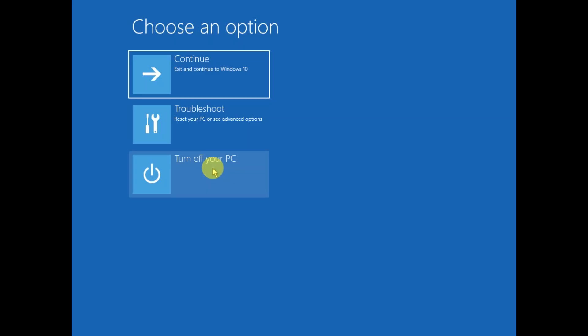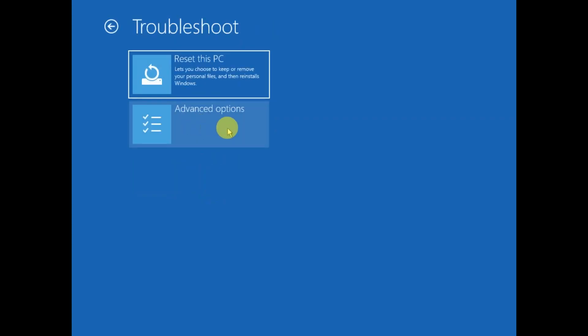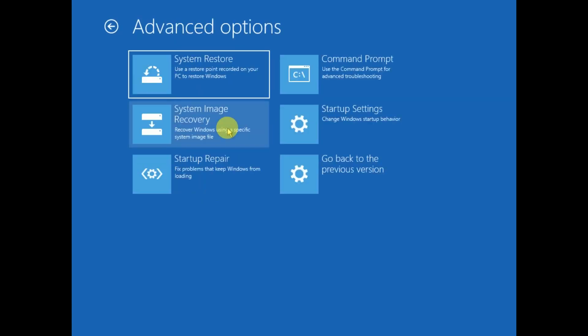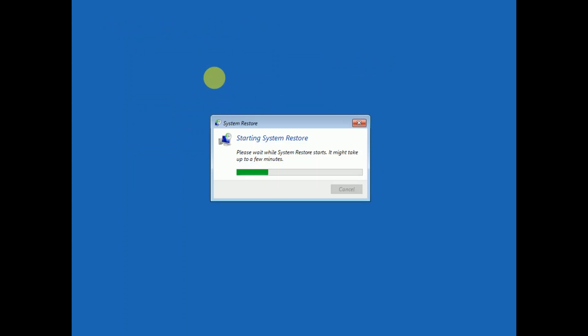Follow the steps: shut down your system two to three times, then click on Troubleshoot, Advanced Options. And this time we need to click on this option: System Restore. If a system restore point was created on your Windows, you can use it.